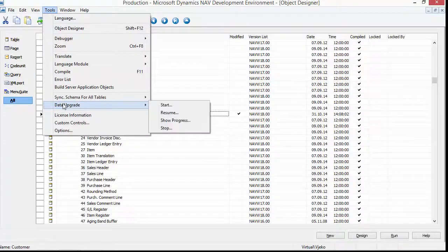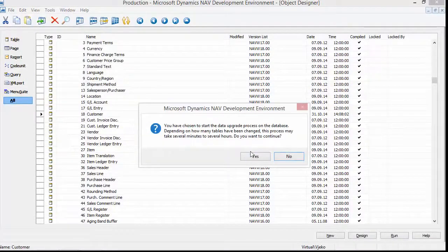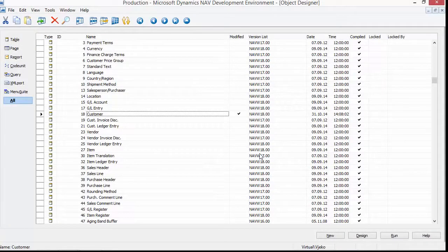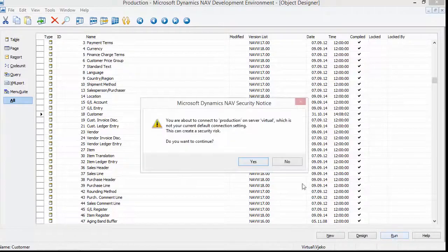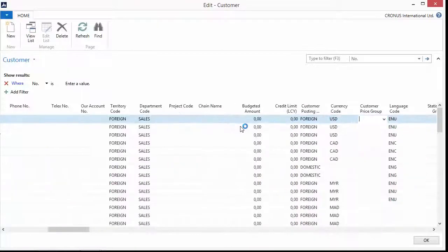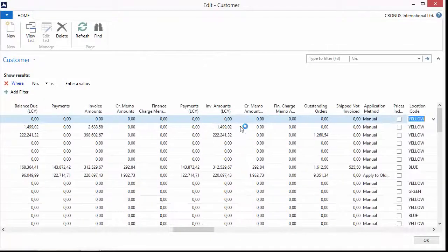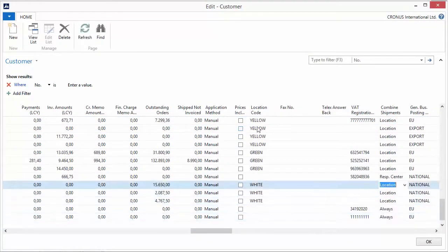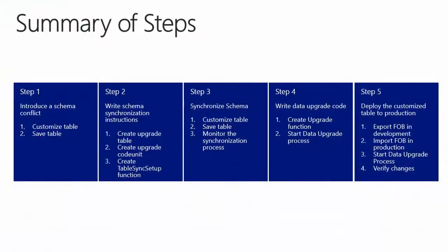My next step is of course to run Tools > Data Upgrade and start the data upgrade process. When it completes, I can verify by running the table that also in my production environment the field has been properly upgraded by applying data from the upgrade table and the business logic written in the upgrade code unit — the logic has been correctly applied. You have seen how to synchronize schema conflicts in five steps using upgrade code units in Microsoft Dynamics NAV 2015. I hope you enjoyed this video and I look forward to seeing you in another How Do I video for Microsoft Dynamics NAV 2015. Have a great day!